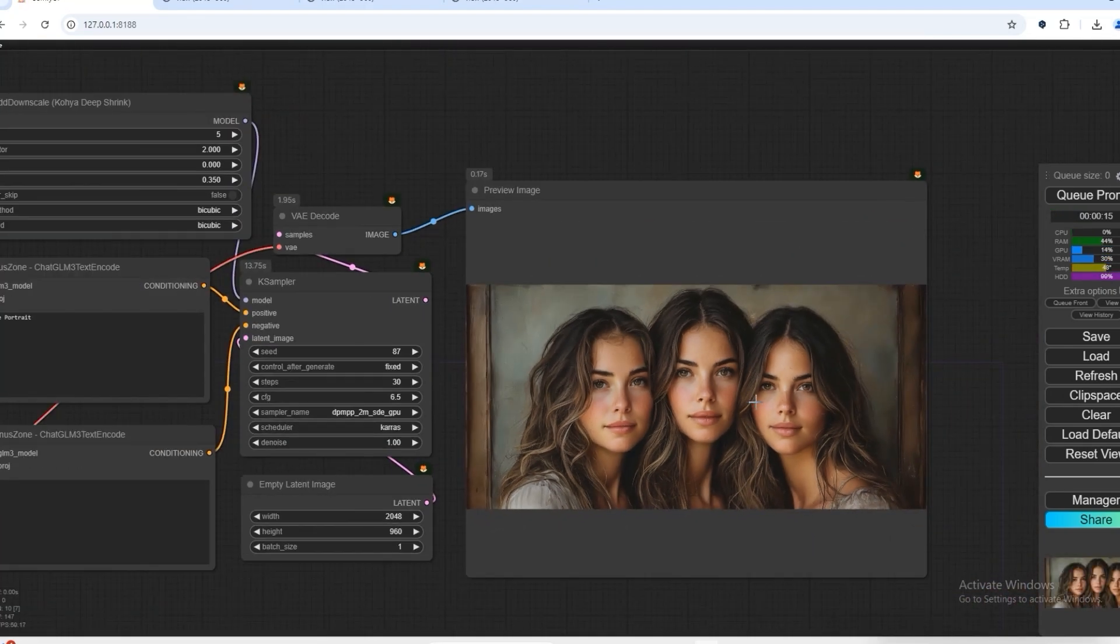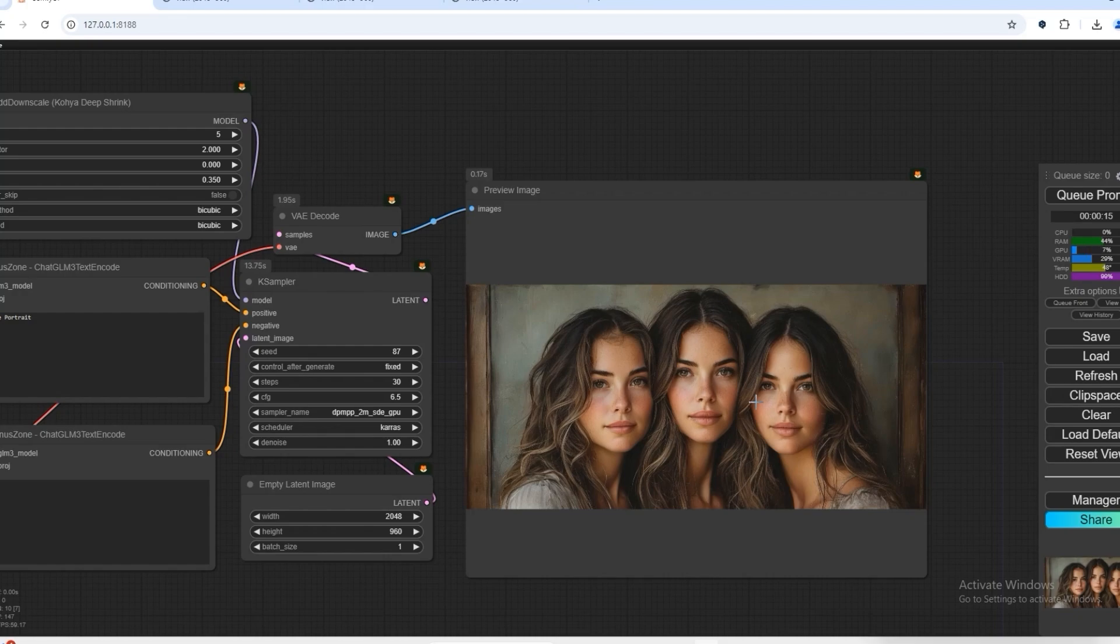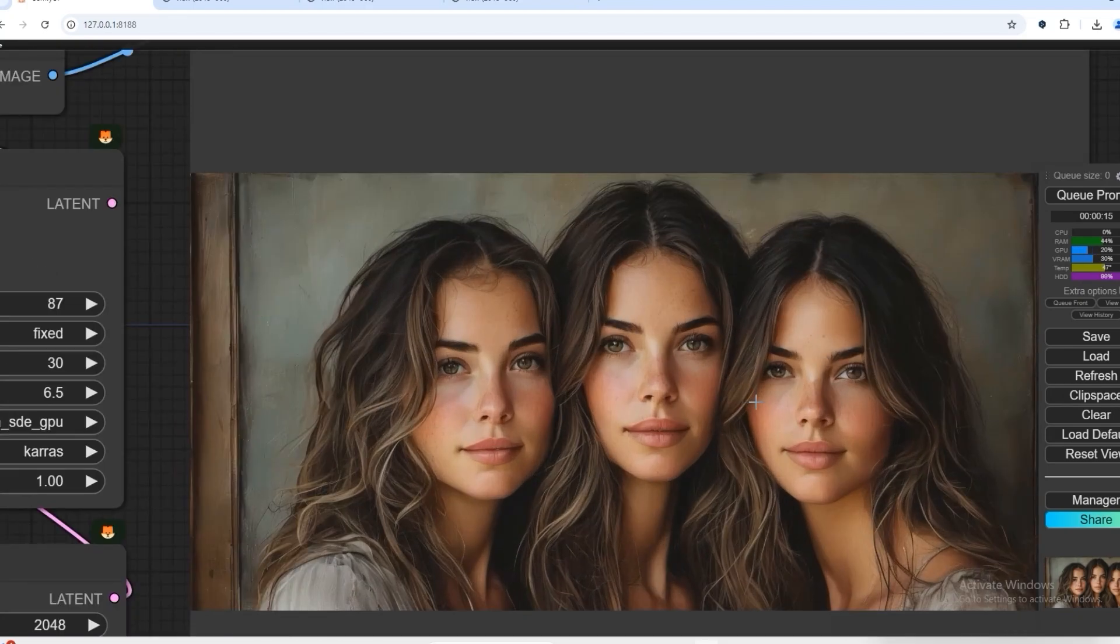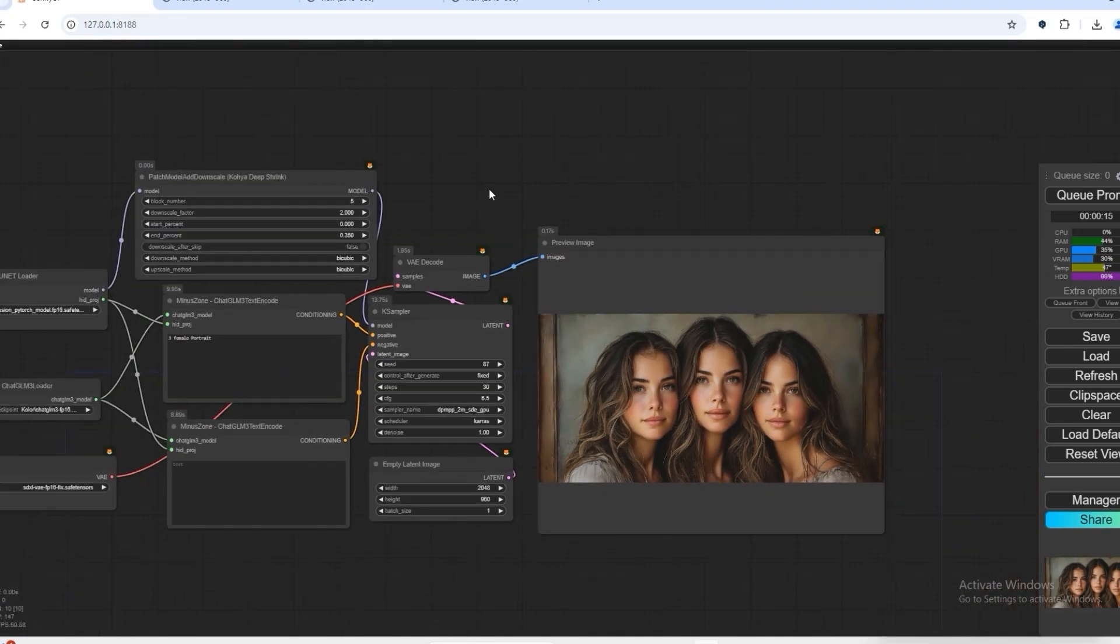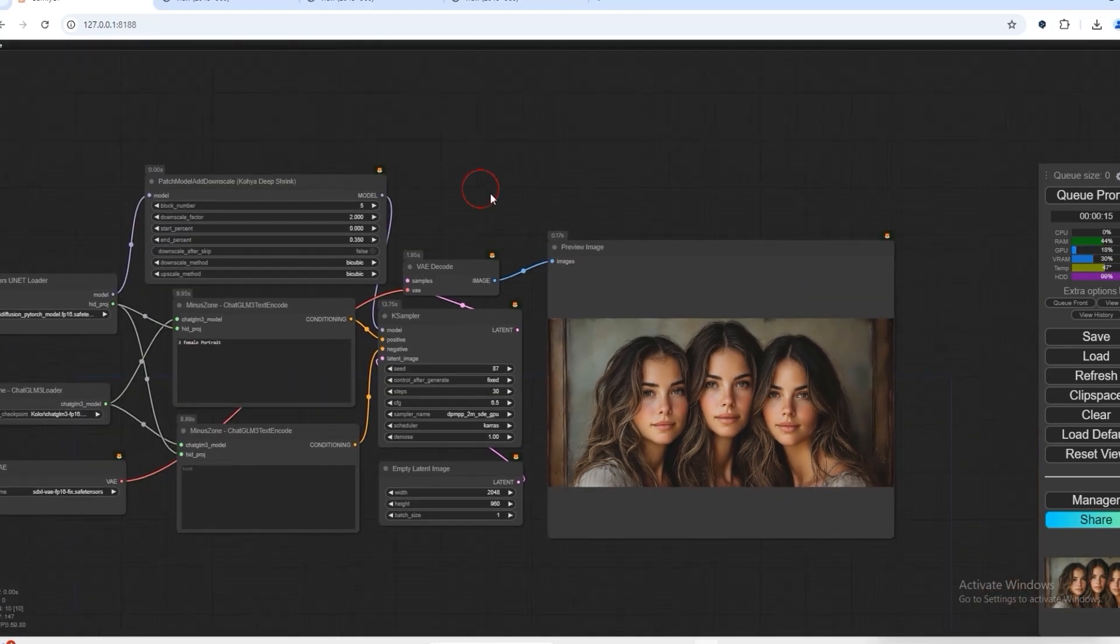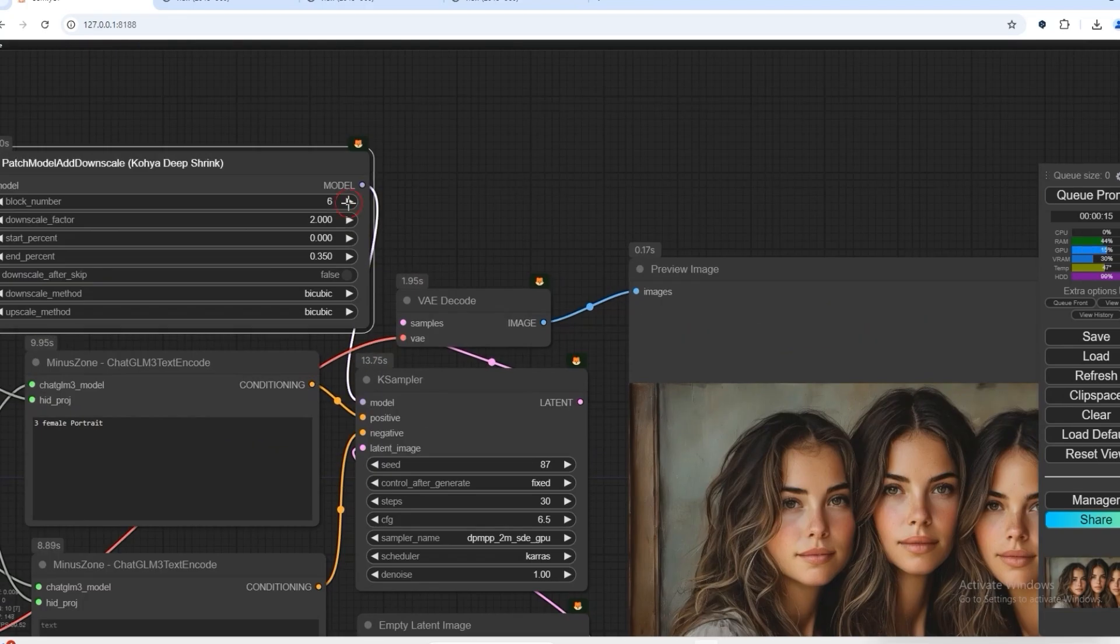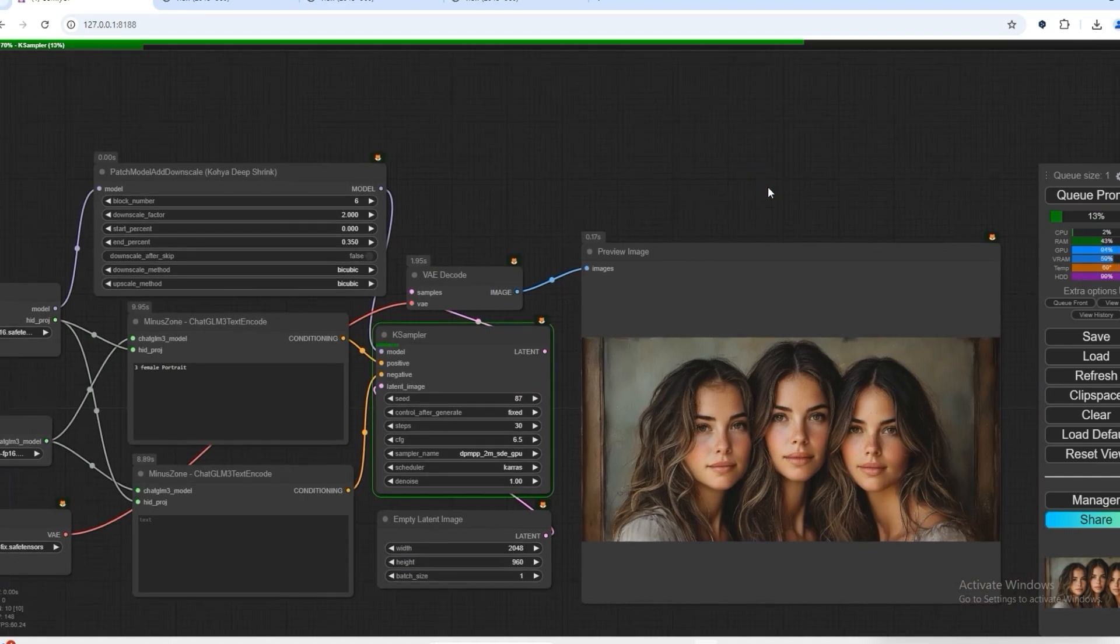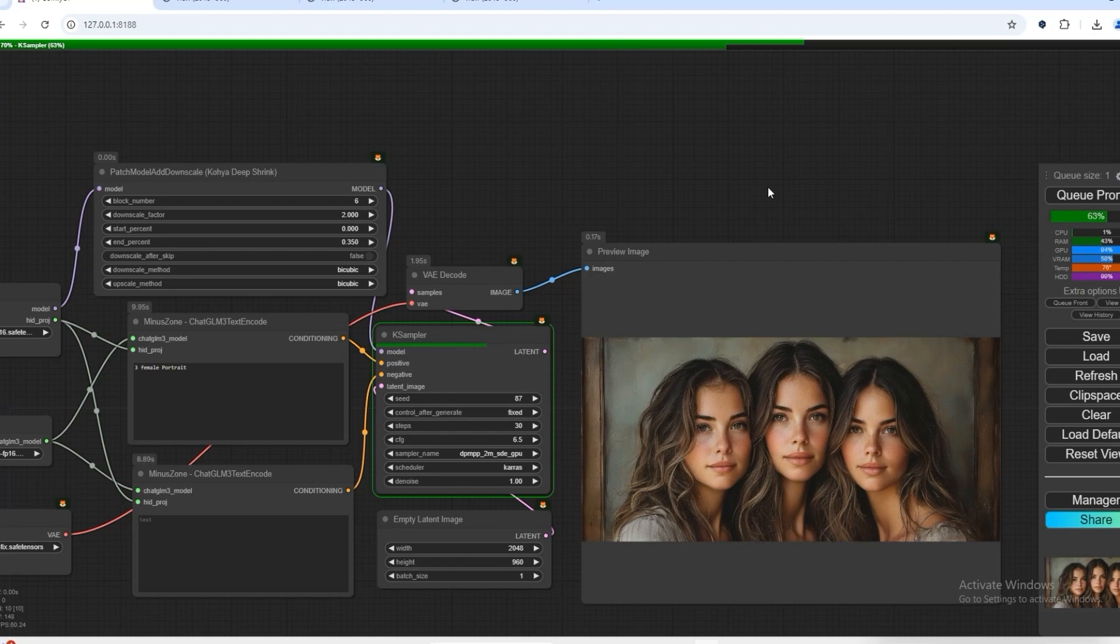Block three is the output that we need, so it has generated us like that. Even on block five, it has generated us a good image. So this way, if you are making any AI generated image or background, then this node is very useful.